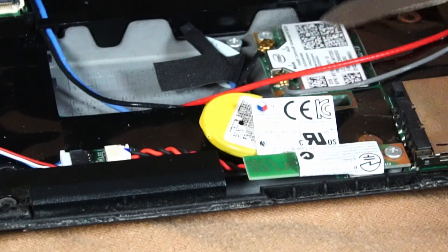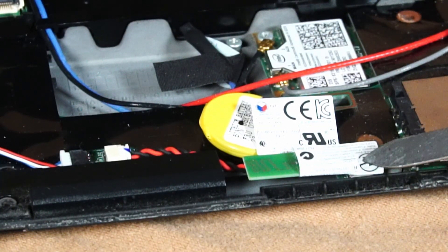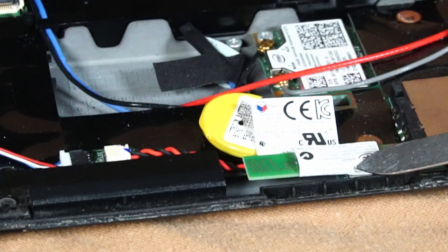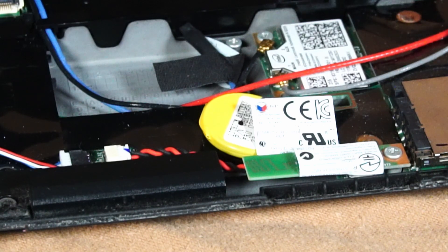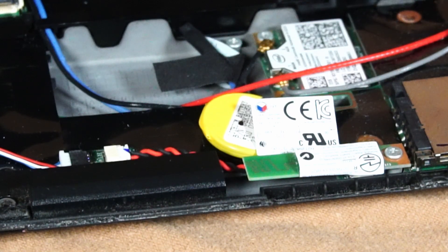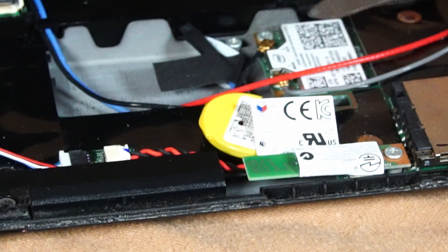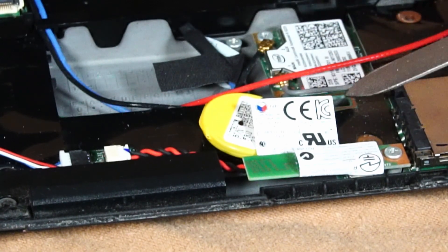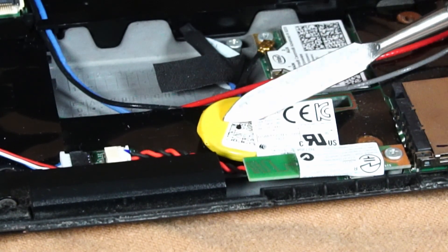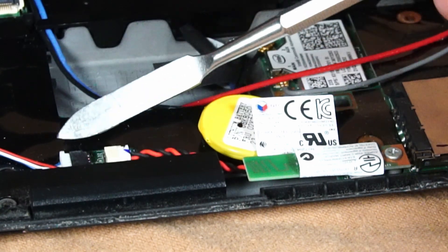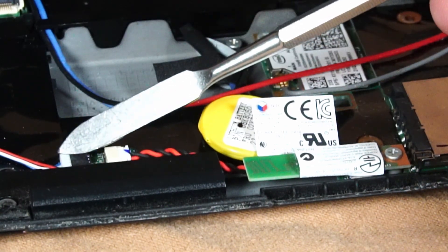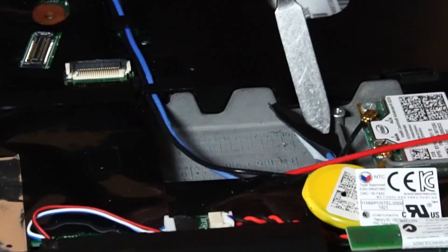Over here is the Wi-Fi card, and over here is the Bluetooth card. Back when the X230 was manufactured, these two were separate entities. Here's the CMOS battery connected to the motherboard right here, and here's the cable connection for the speakers.